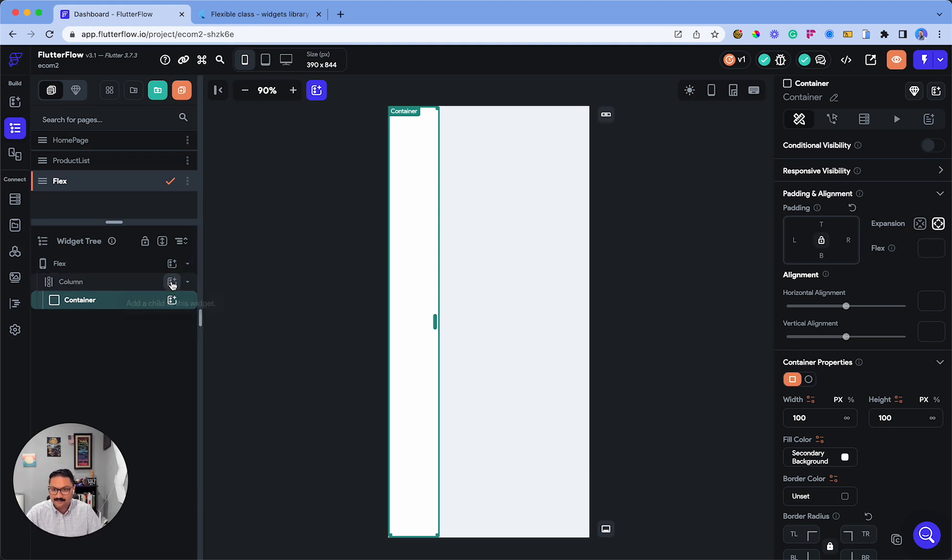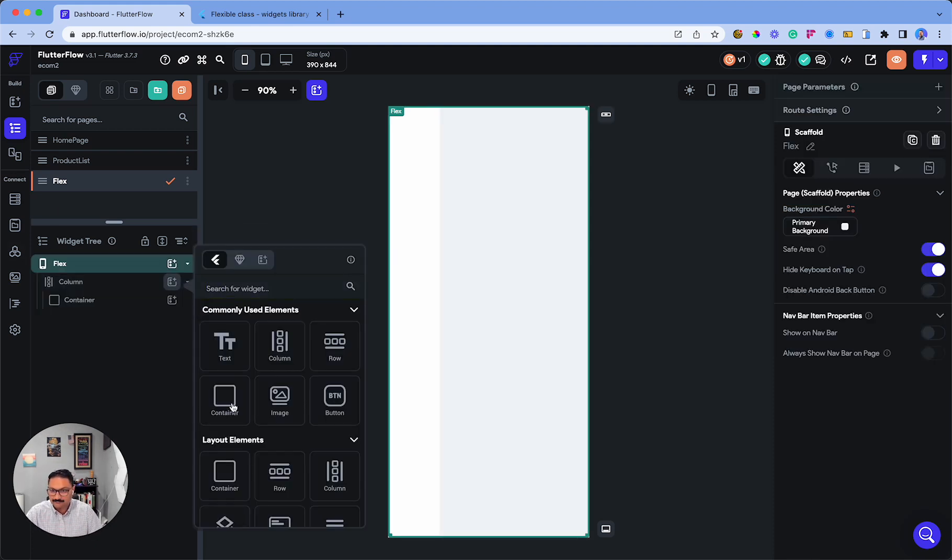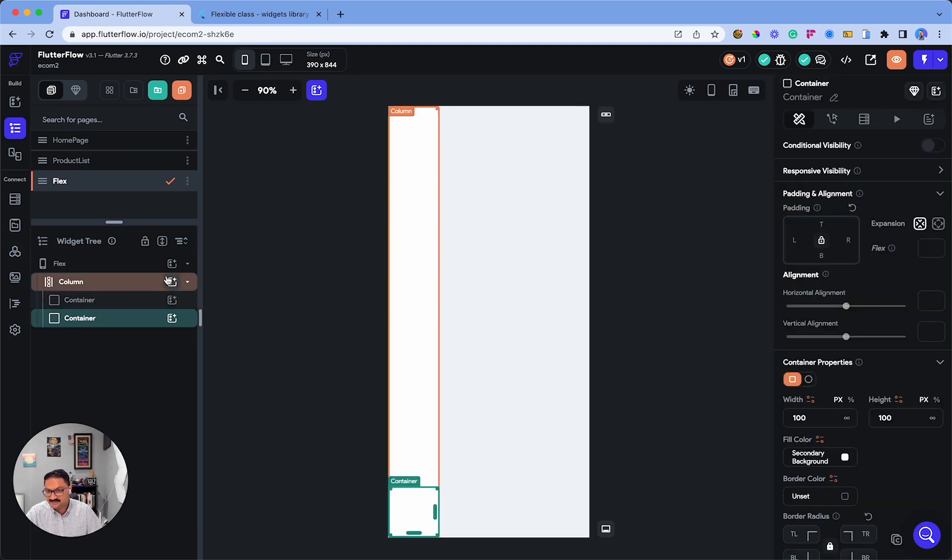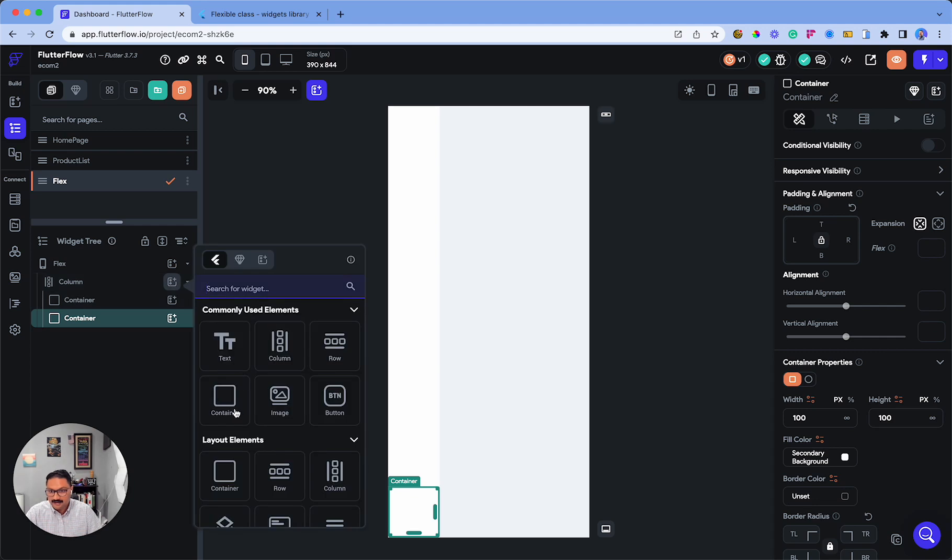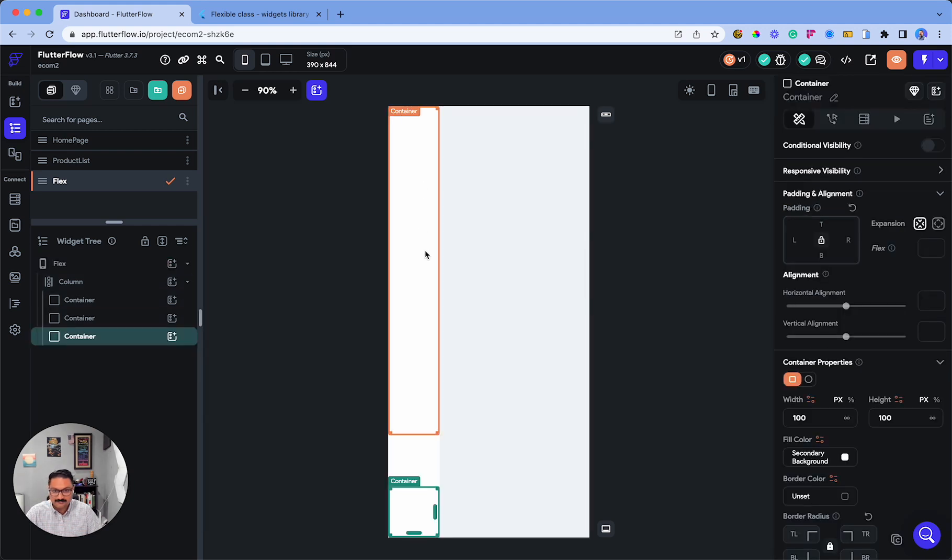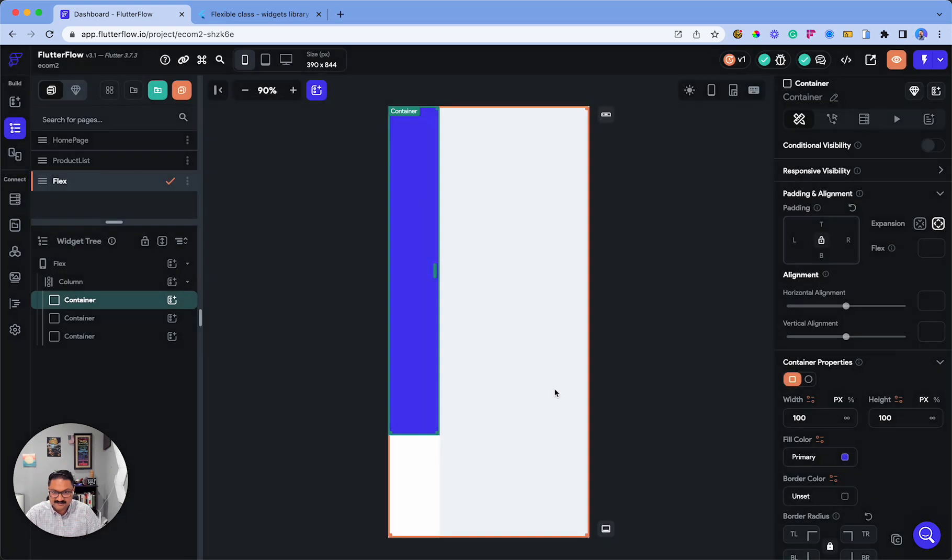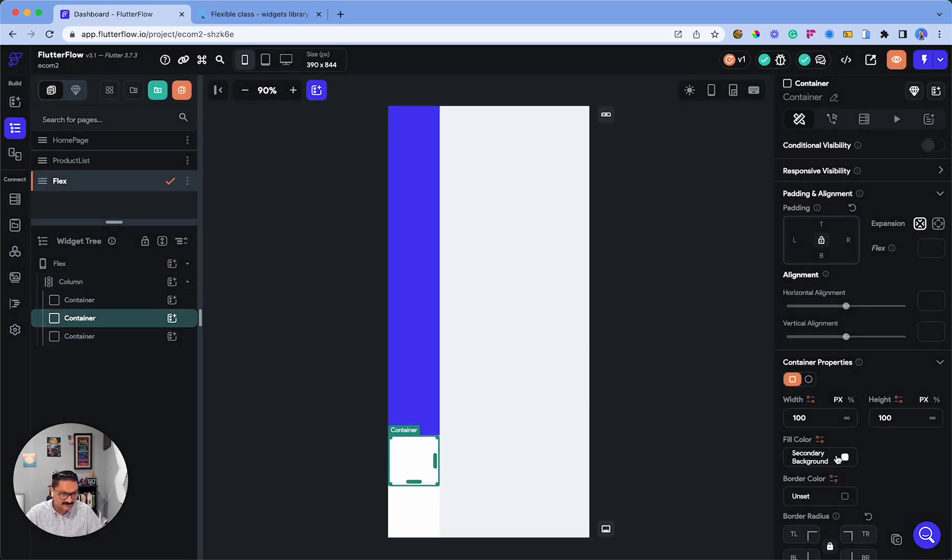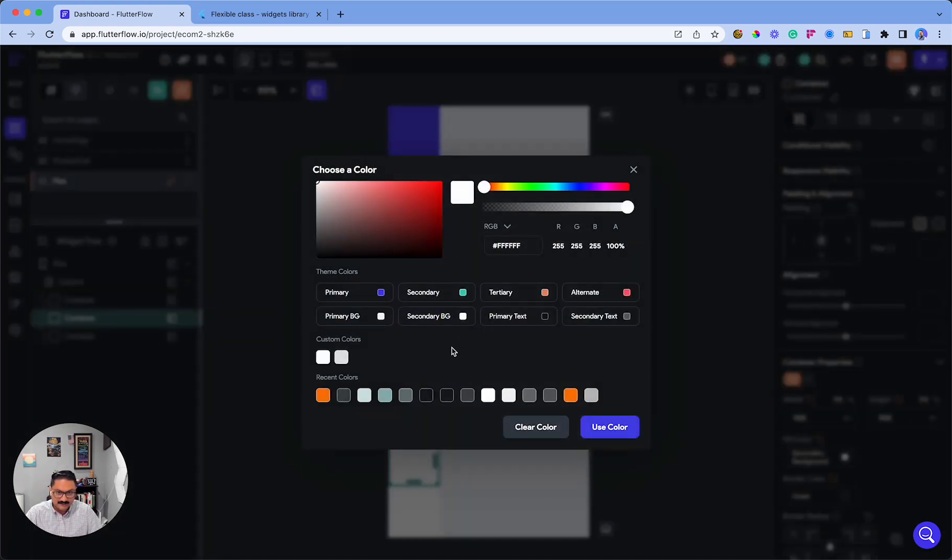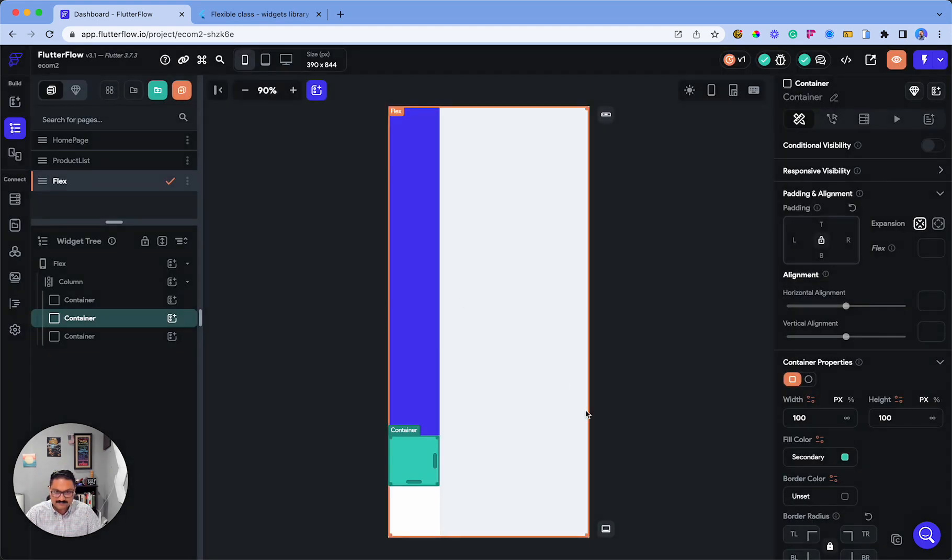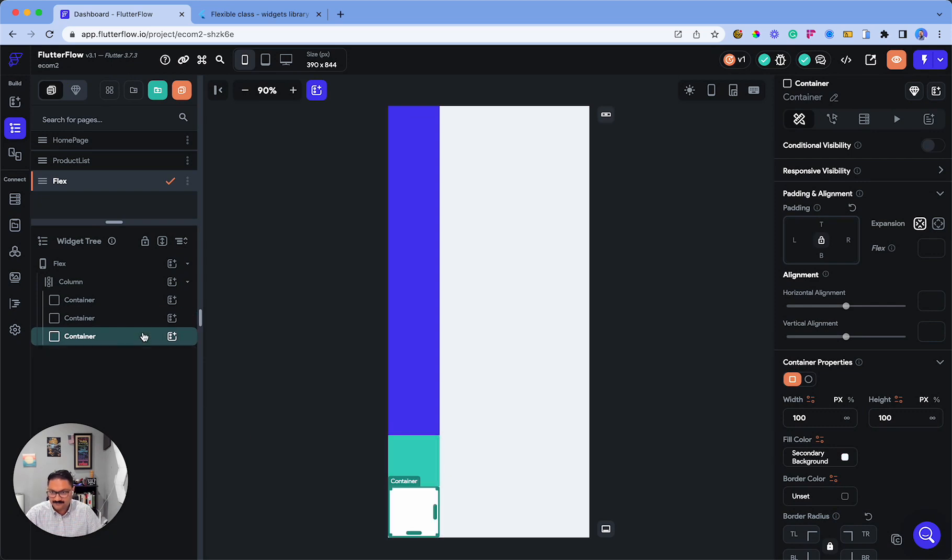Let's go ahead and add another container. I'm going to color them so they're easy to identify. I'll set this as the primary color, this as secondary, and let's add this as